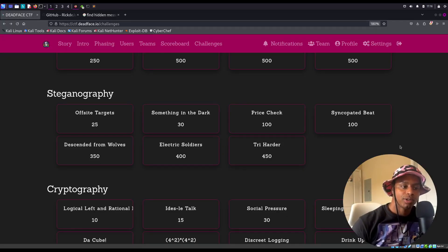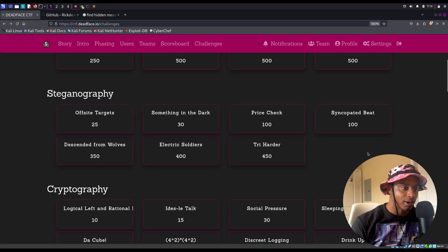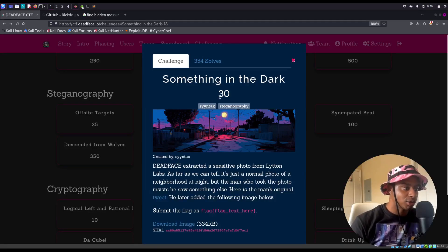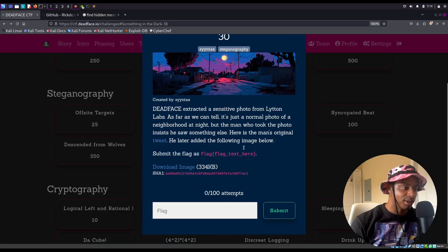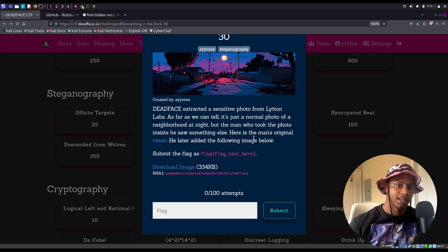Hey, what's up everyone, Jason Turley here back again with more Dead Face CTF. We're knocking these out while they're live. We're going to click on the steganography category — 'Something in the Dark' — which is worth 30 points, meaning it's relatively easy. It's created by Syntax. Steganography, if you're not familiar, just means the process of hiding data within other data, like hiding a message in an image or hiding something in an audio file.